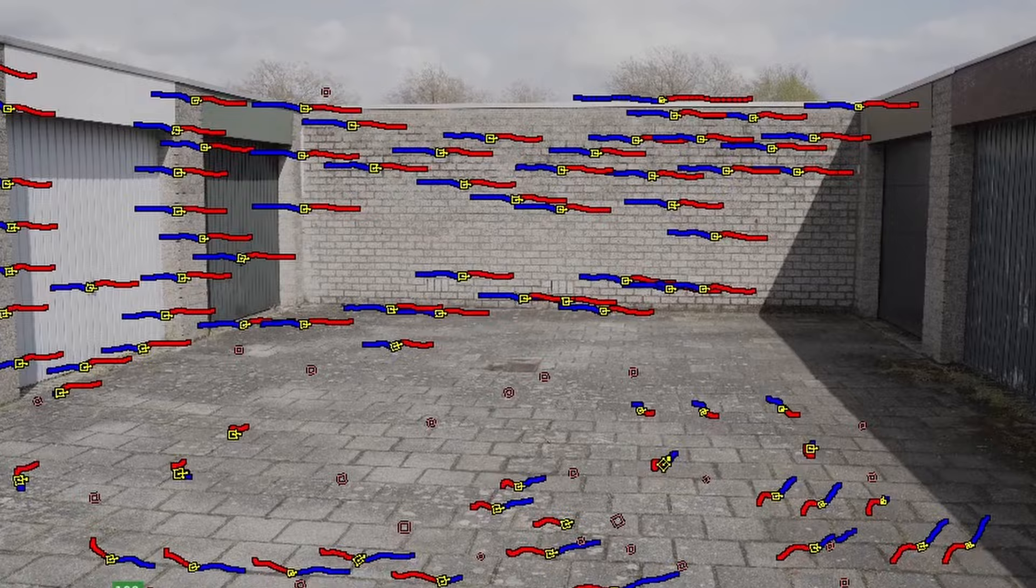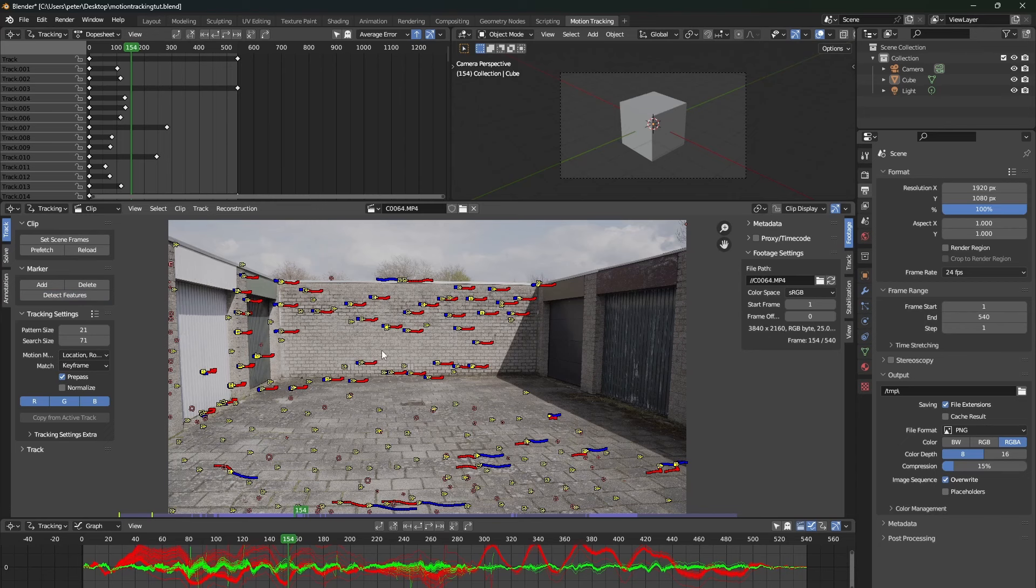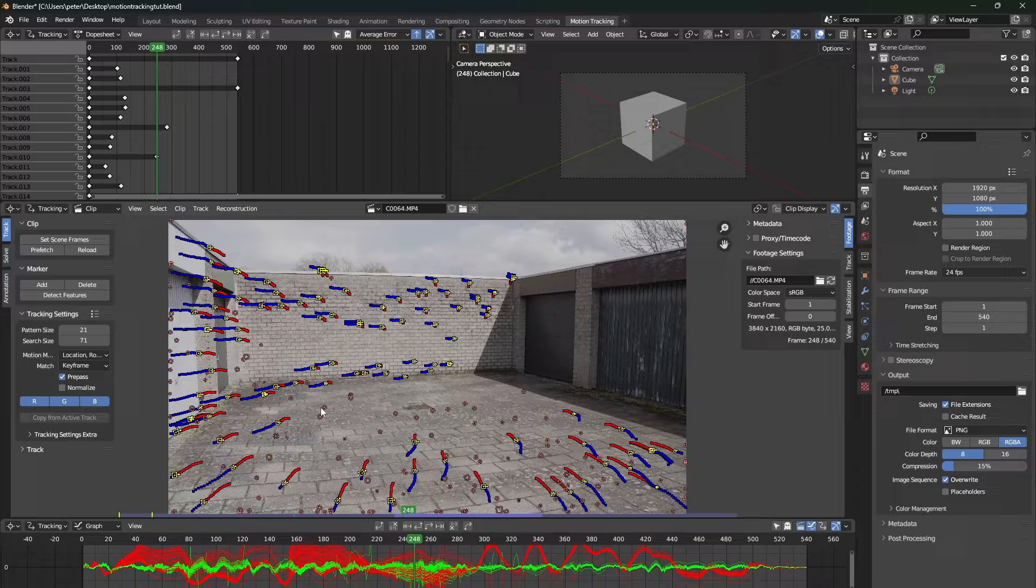So, go back to the moment when a lot of tracking markers lose their tracking position, and then press detect features again. Select all the markers in your scene by pressing A, and then press track forward again.